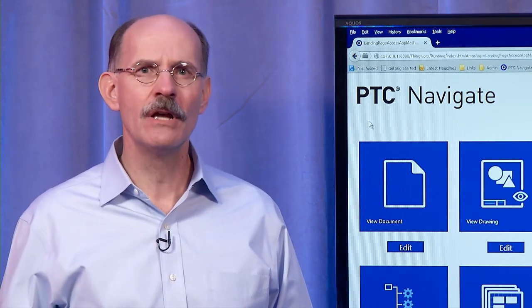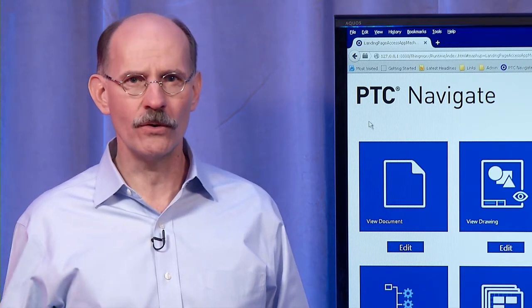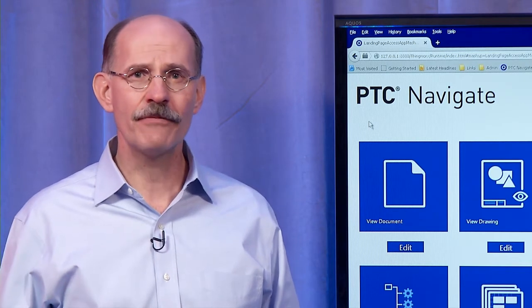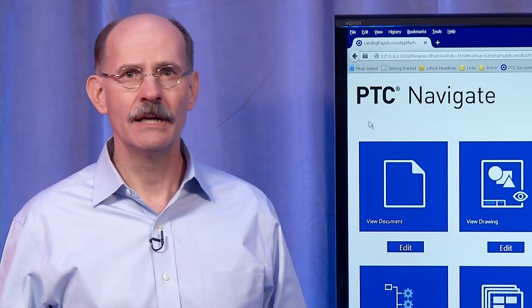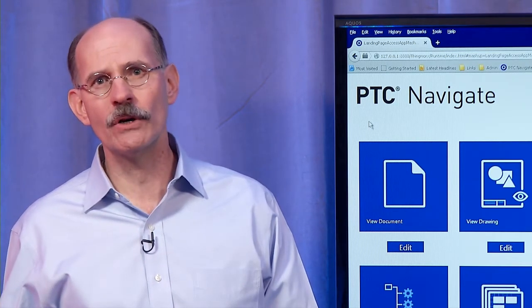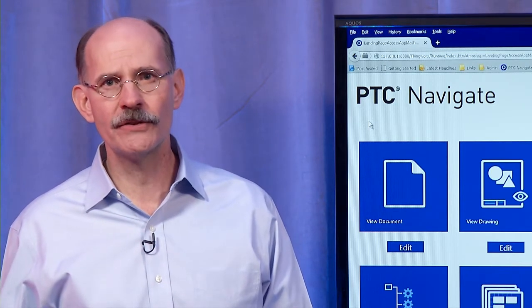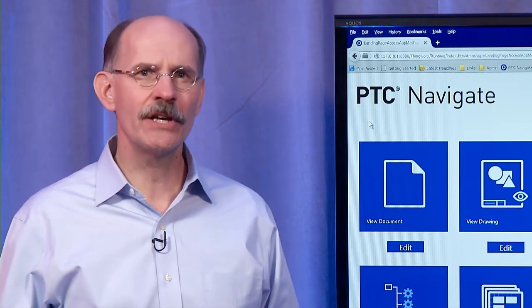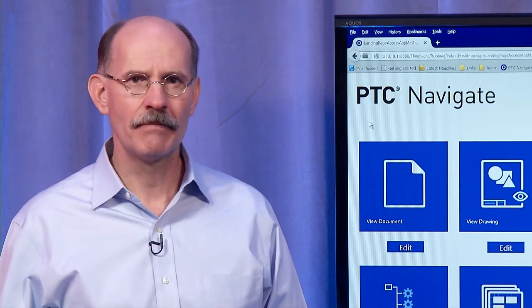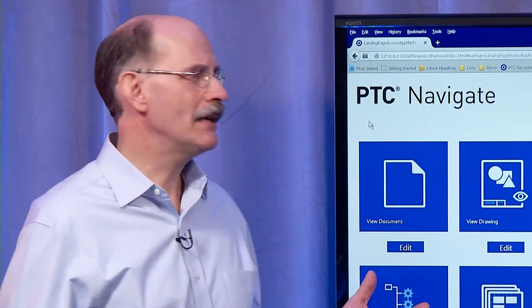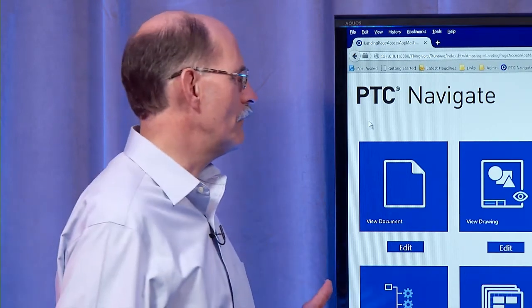They unleash product information for all roles in manufacturing, on the shop floor, for service, and even salespeople. Let me give you an example.